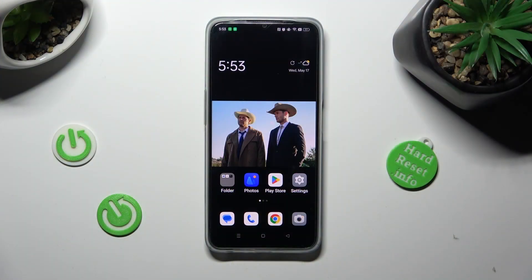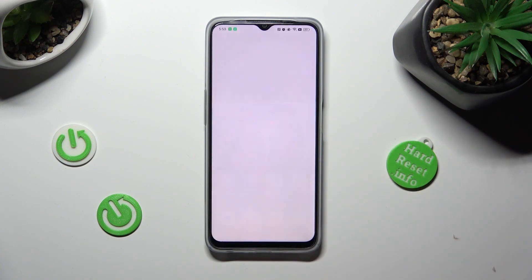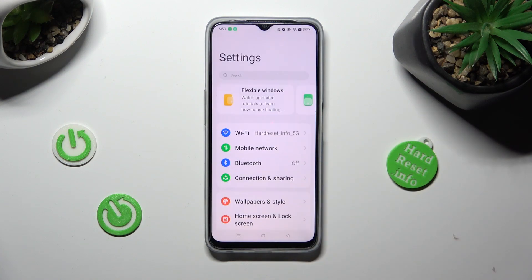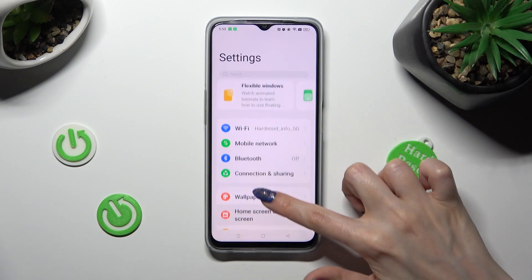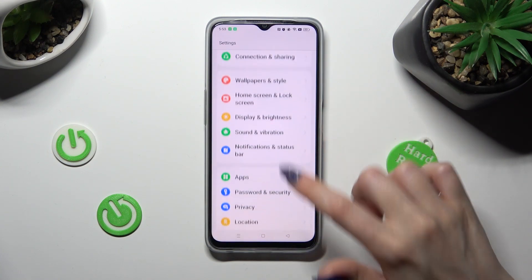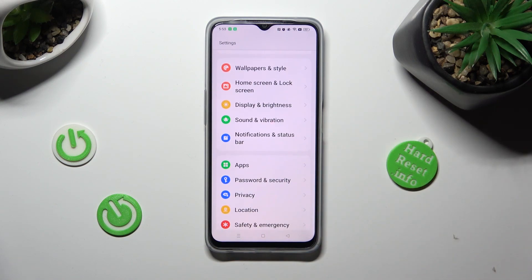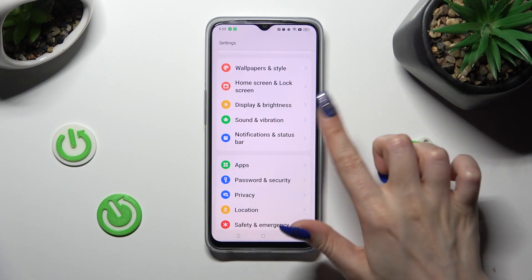First of all you need to open Settings and scroll down, then tap on Notifications and Status Bar.